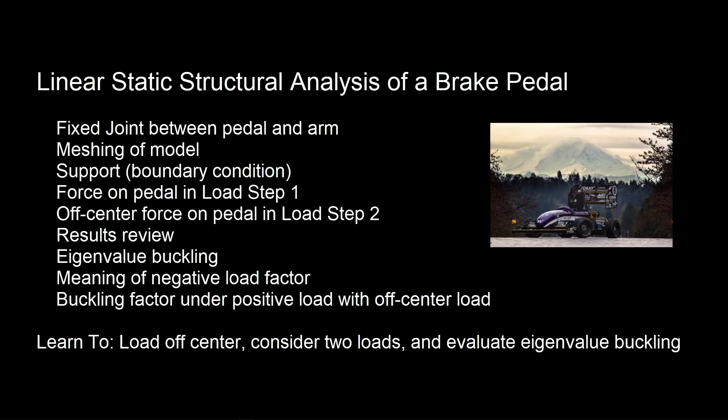We'll have a fixed joint between a pedal and an arm, inspect a mesh, add a boundary condition, and put in a force two different ways. In load step one, it's centered and spread evenly. In the second, it's off-center.